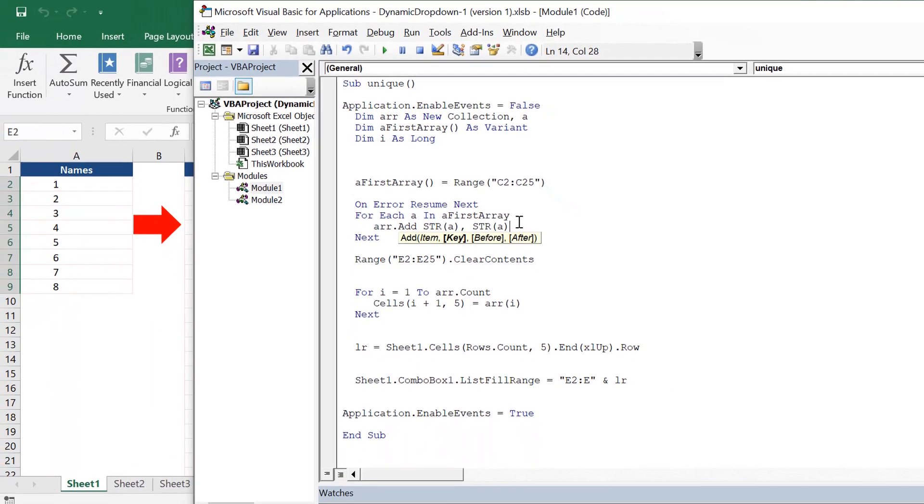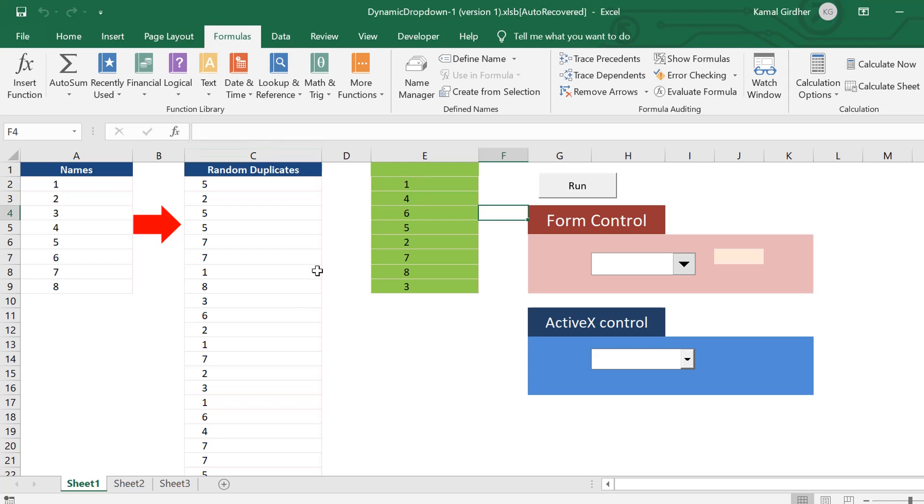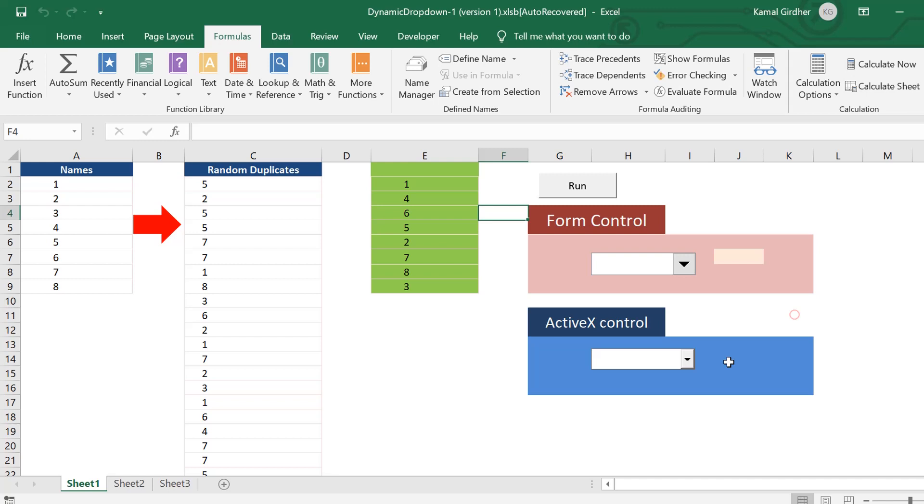Now if I run the same piece of code, I will see that from these values I am getting unique values and my dropdown lists are getting updated for numbers also.